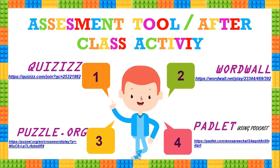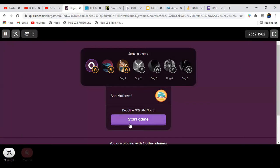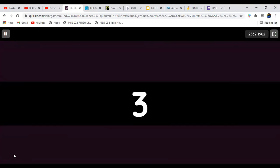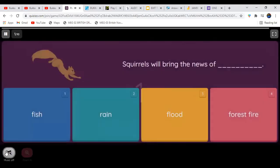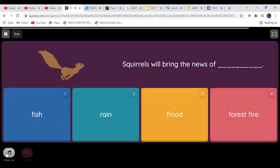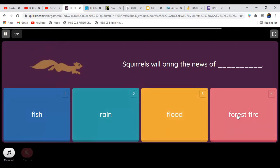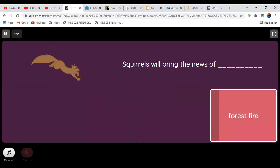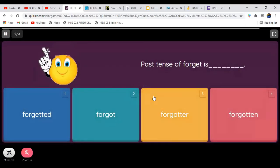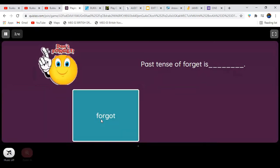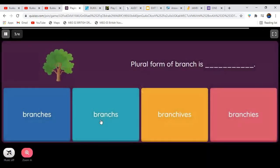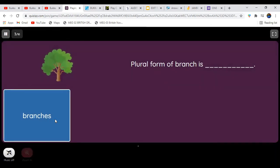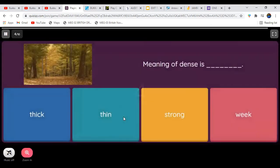Moving on to the questions. In the Quizzes app, we start the game. The first question: 'Squirrels will bring the news of forest fire.' The second question: 'The past tense of forget is forgot.' The third question: 'The plural form of branch is branches.' Likewise, we can play the full session.